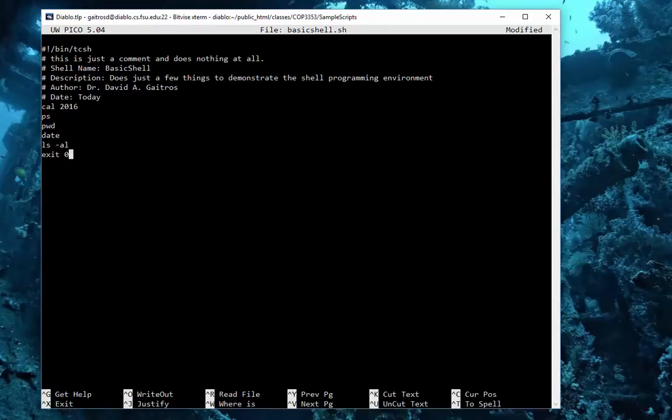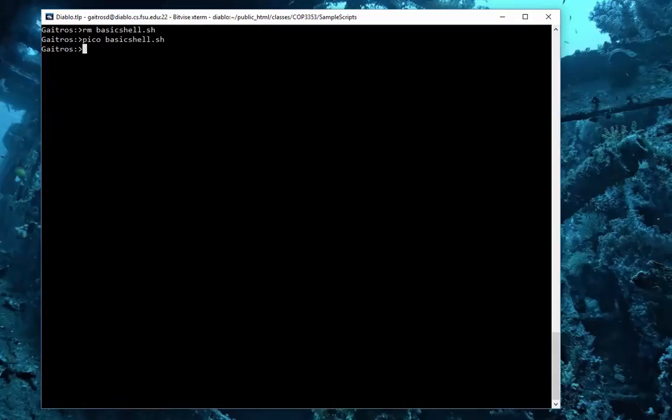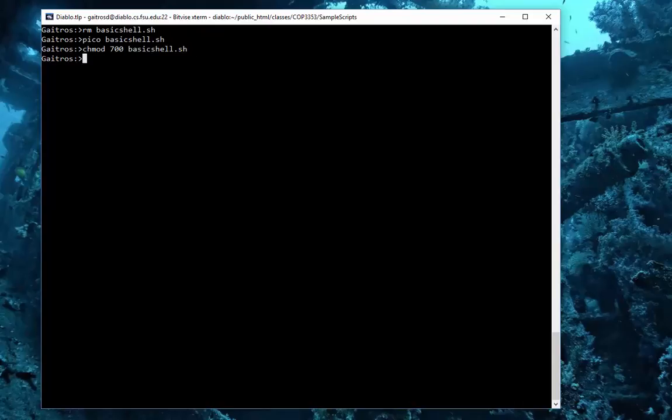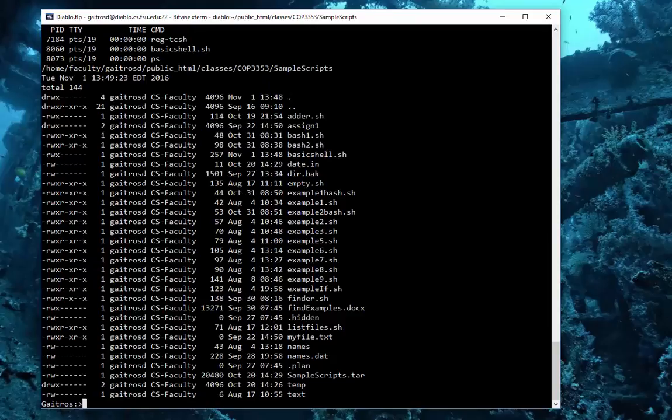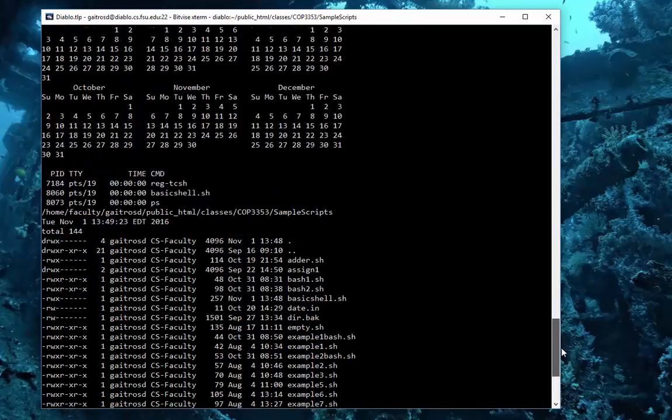All right, let's save this. Now we have to do one more thing: we have to change the permissions of this to run it. There are ways to run it without it, but this is the easiest way to do it. chmod 700. 700 means the user has all full privileges, everybody else has none. basic_shell. So now I can run it. All I have to do is type in basic_shell.sh and there it runs.